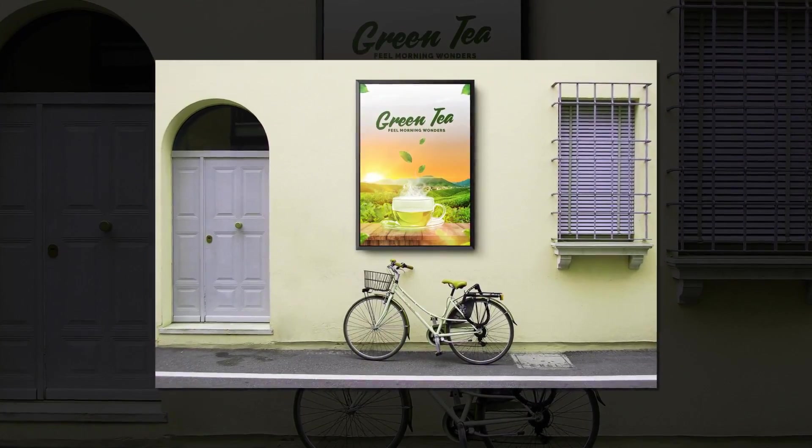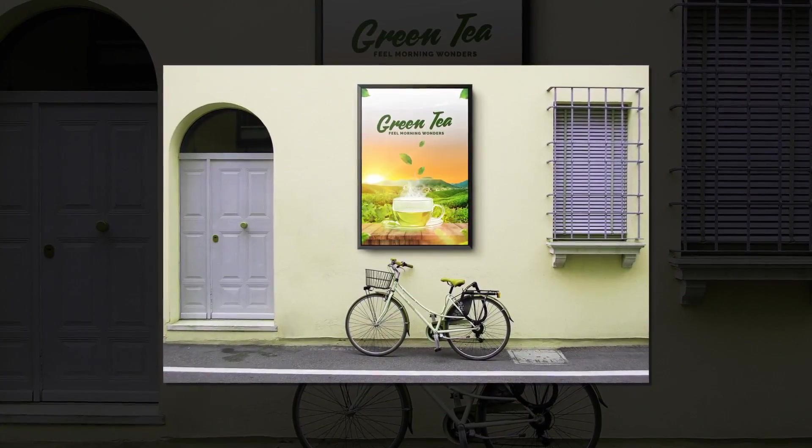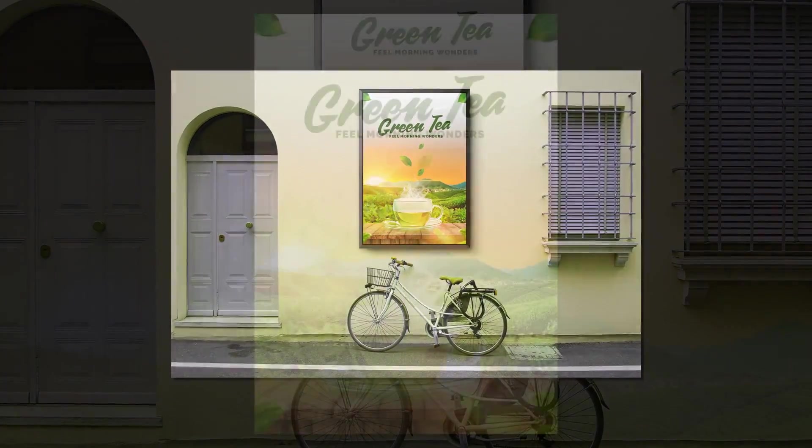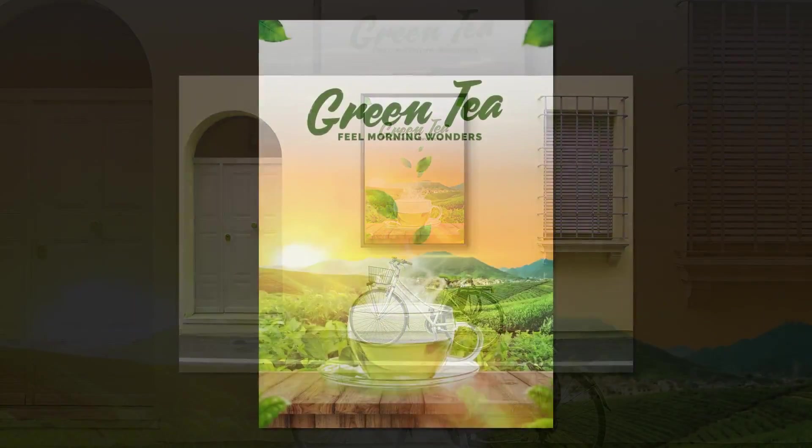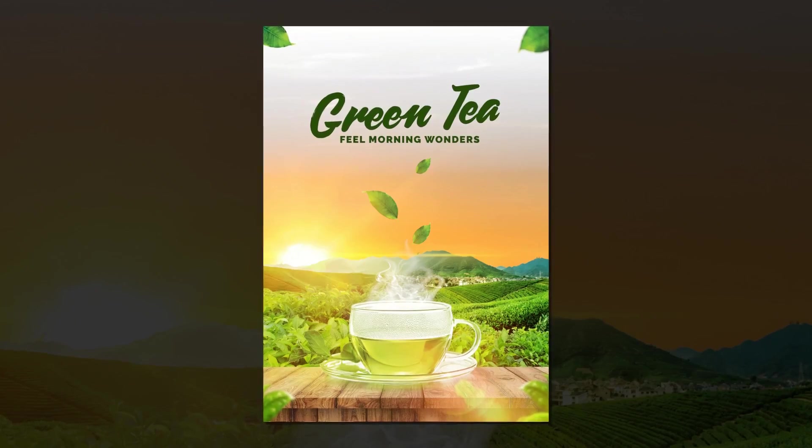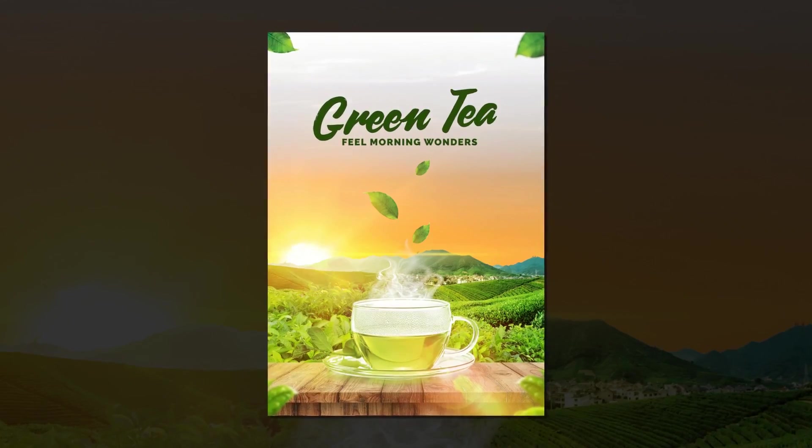Hello, how is it going? I hope you're doing fine. Today I will show you how to create a tea poster in GIMP. Let's jump into it.